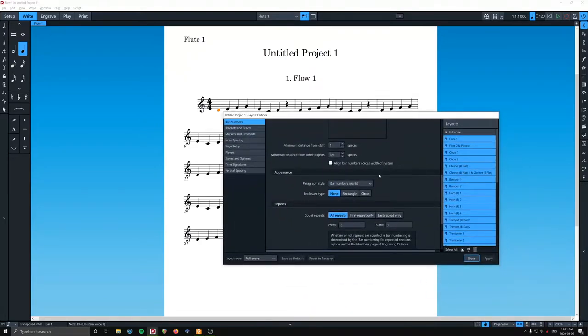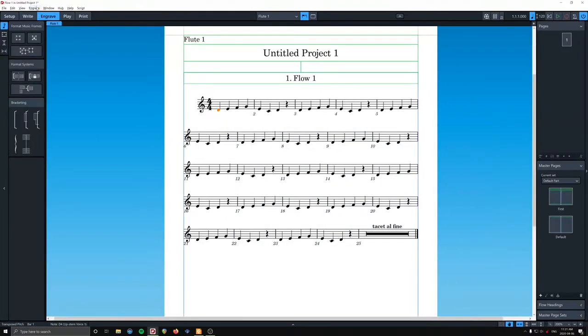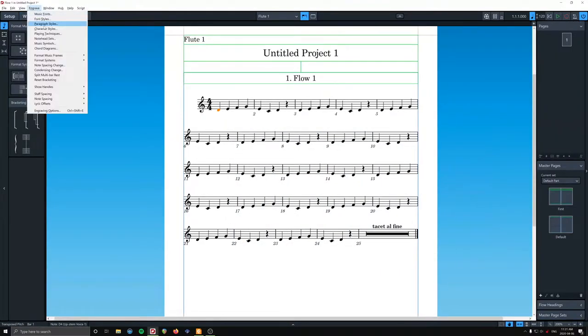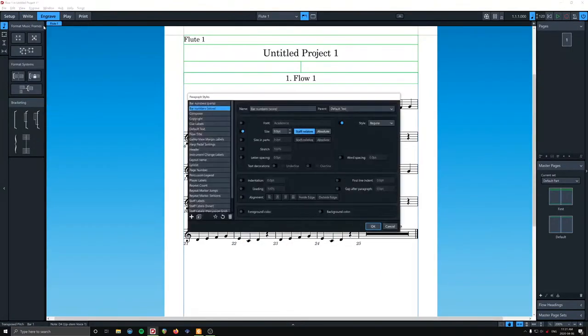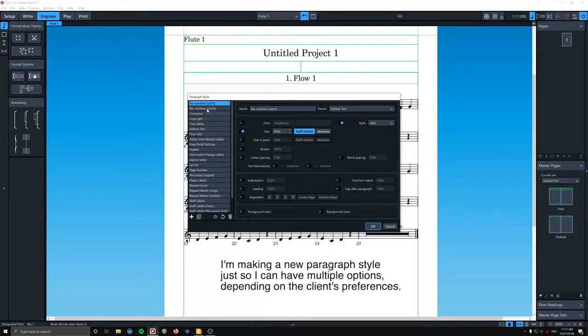And then we're going to go crazy. So let's see. Engrave. I'm going to go back to changing the paragraph style. Parts. Here's where we're going to do things differently. So I'm going to make a new paragraph style based on the parts. So that's this button here, new from selection.